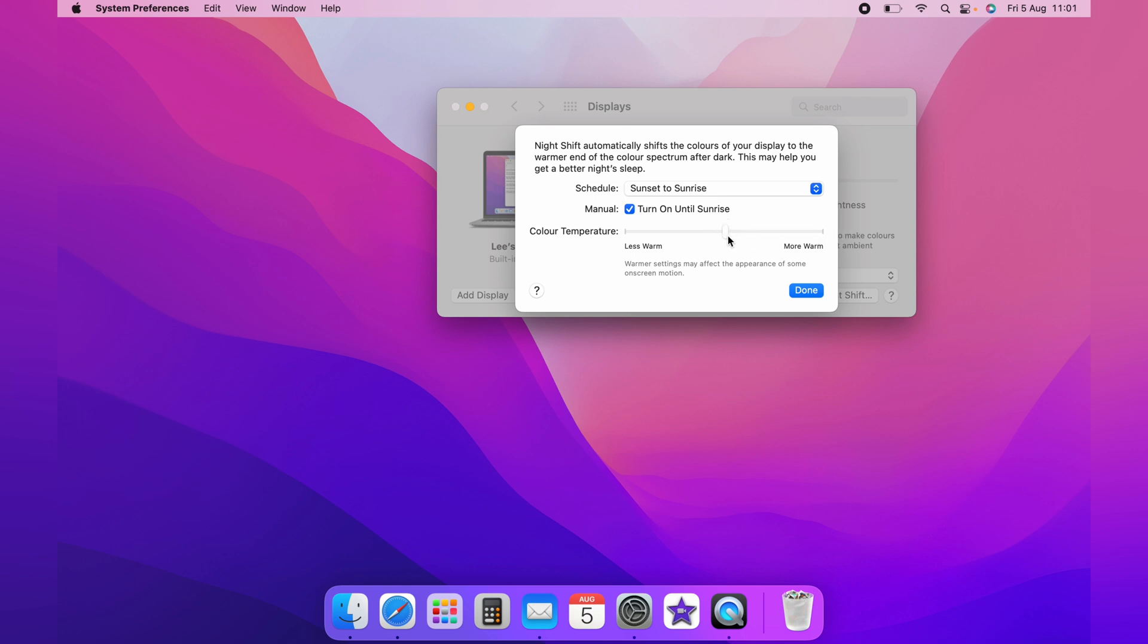I like to have it auto set to Sunrise and let the Mac auto control it. And that is how you turn the blue light filter on the Mac, also known as Night Shift. And I hope that setting helps your eyes as much as it helps mine.